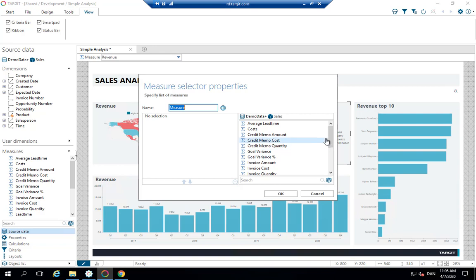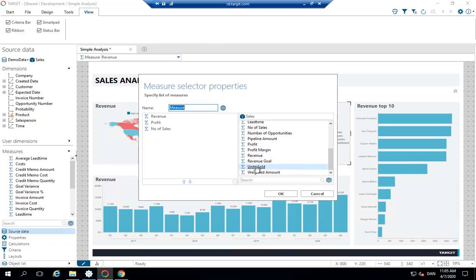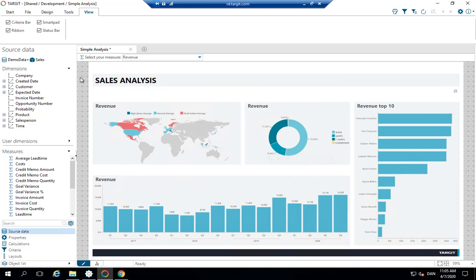So now we're going to say okay, I would allow people to switch between revenue, profit, number of sales and units sold. And that's it. And instead of the leading text measure, I'll just put in here select your measure colon as a title for this. And then let's just click okay. So now we've configured our measure selector. You're now just able to look at those four different measures.